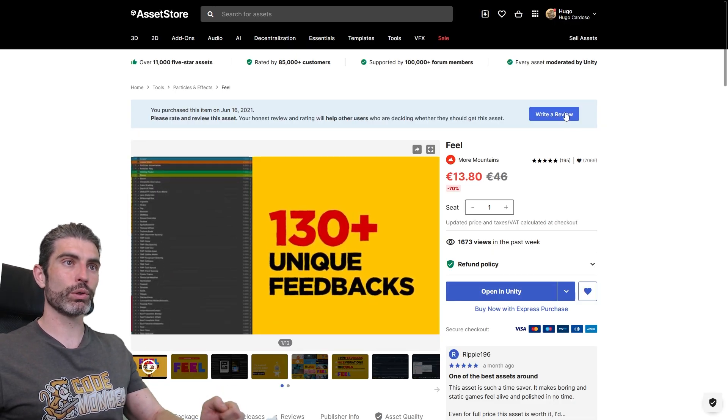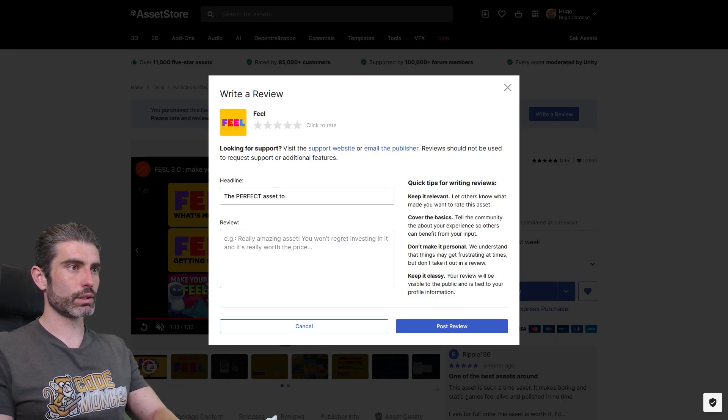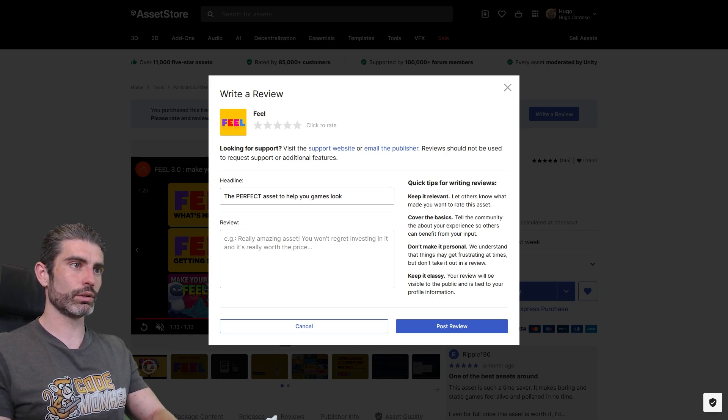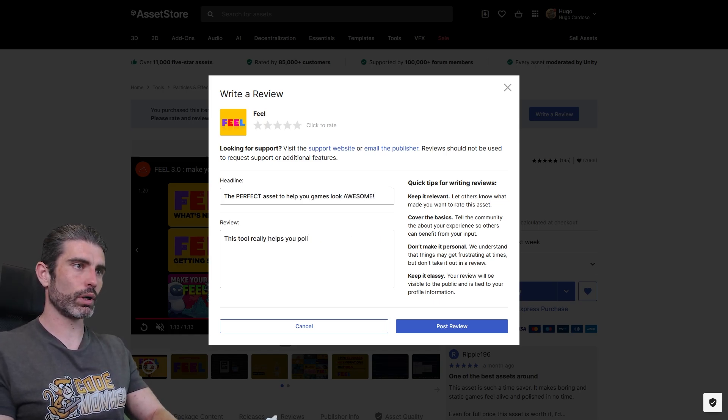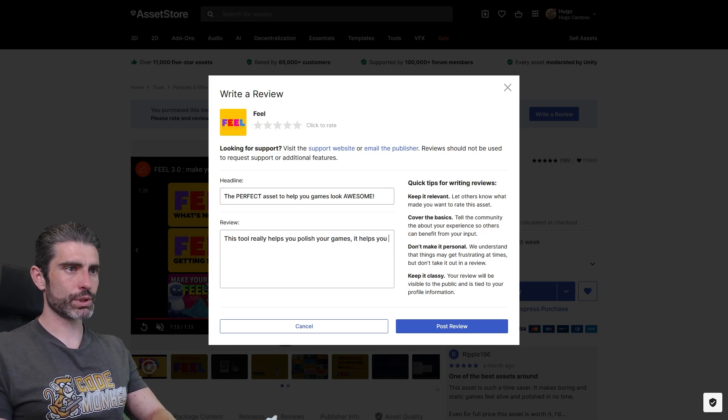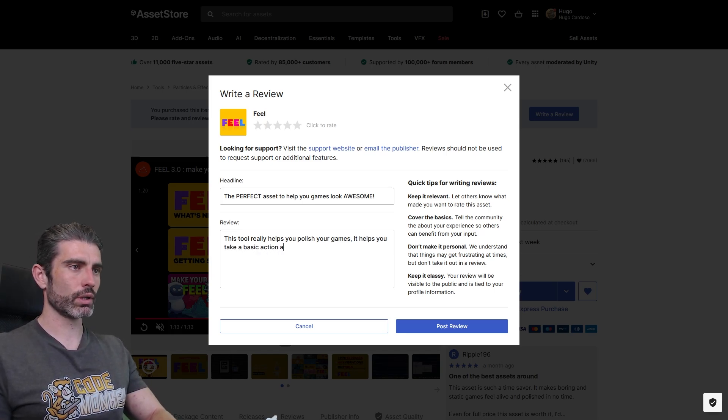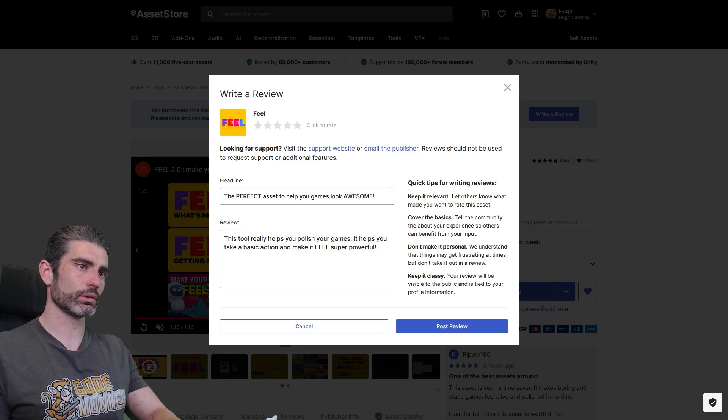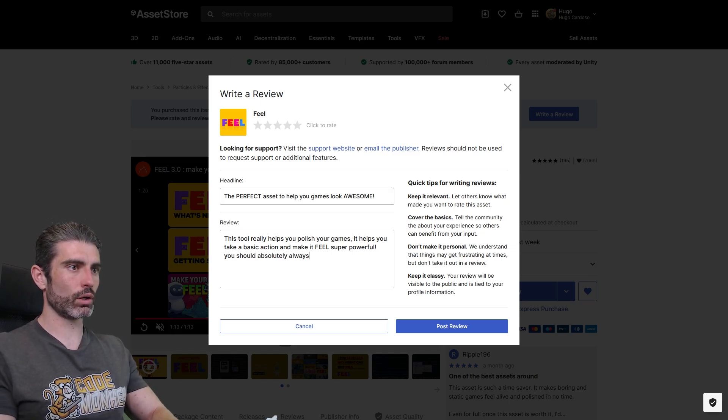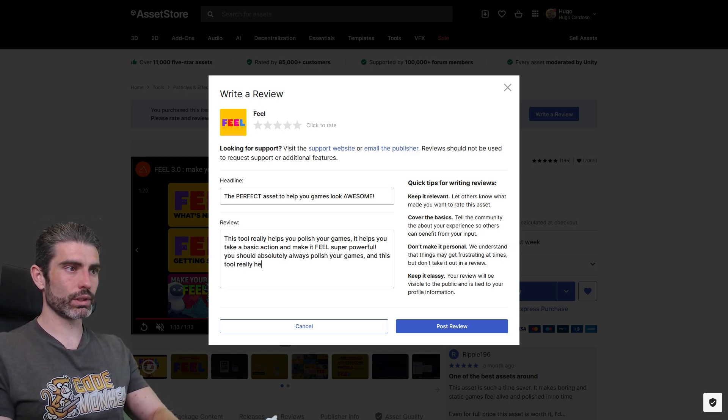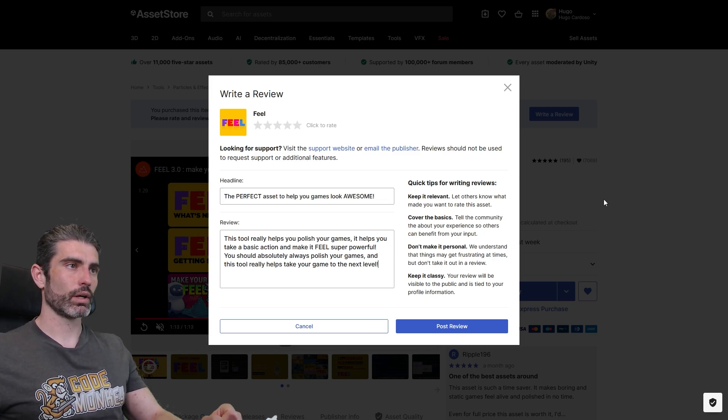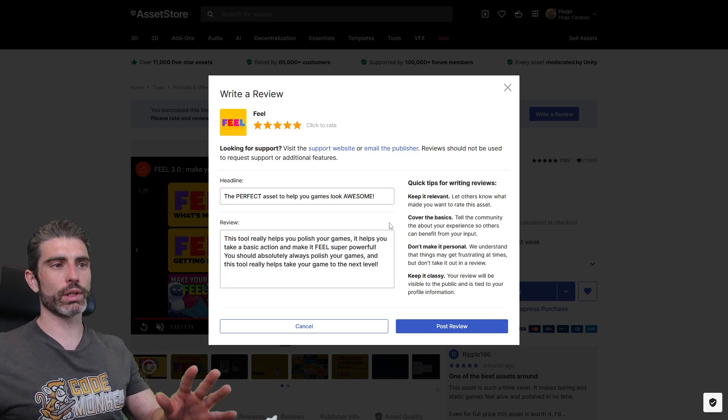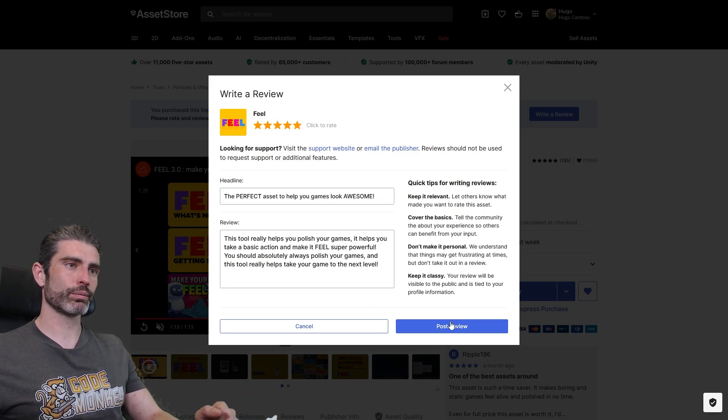So let's write a review. The perfect asset to help your games look awesome. This tool really helps you polish your games, it helps you take a basic action, and make it feel super powerful. You should absolutely always polish your games, and this tool really helps take your game to the next level. And yep, of course, it's a 5 star, really perfect one, really recommended. So yep, let's post that review.